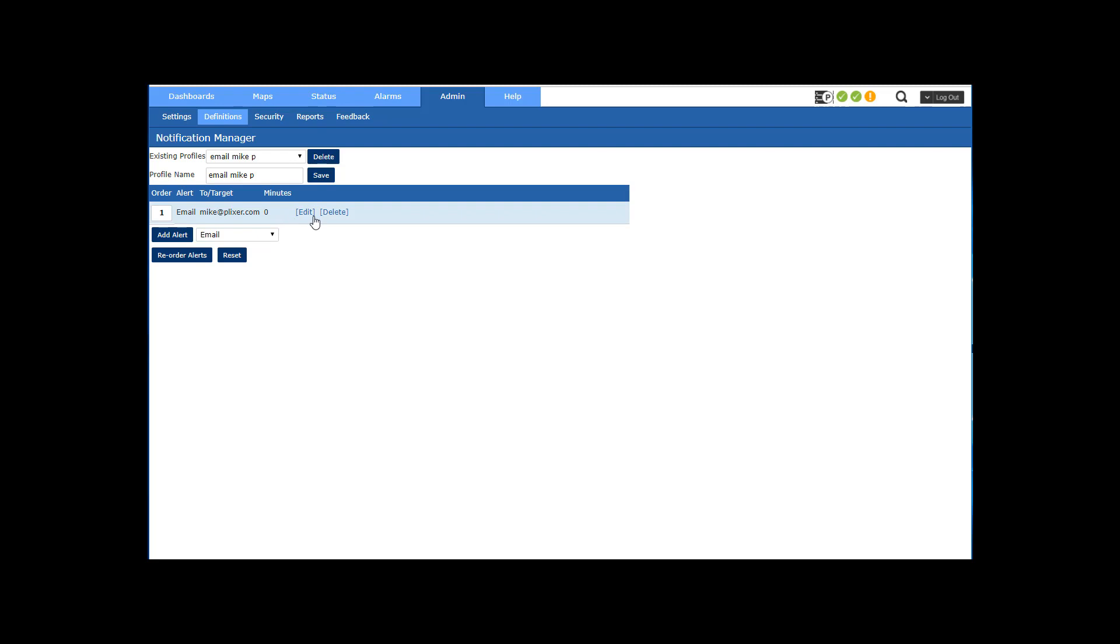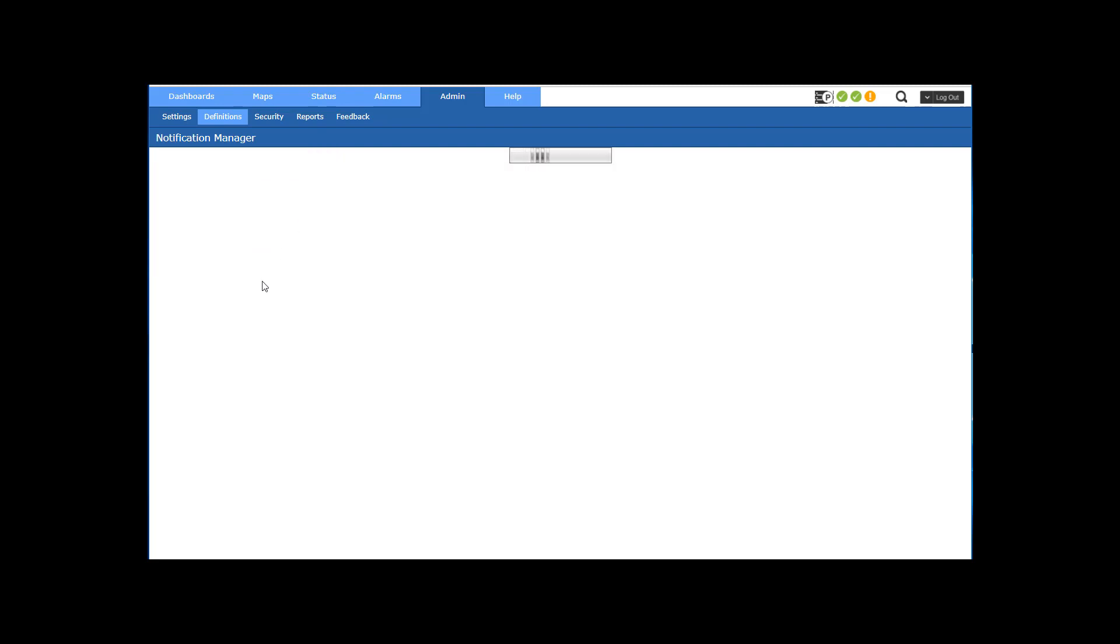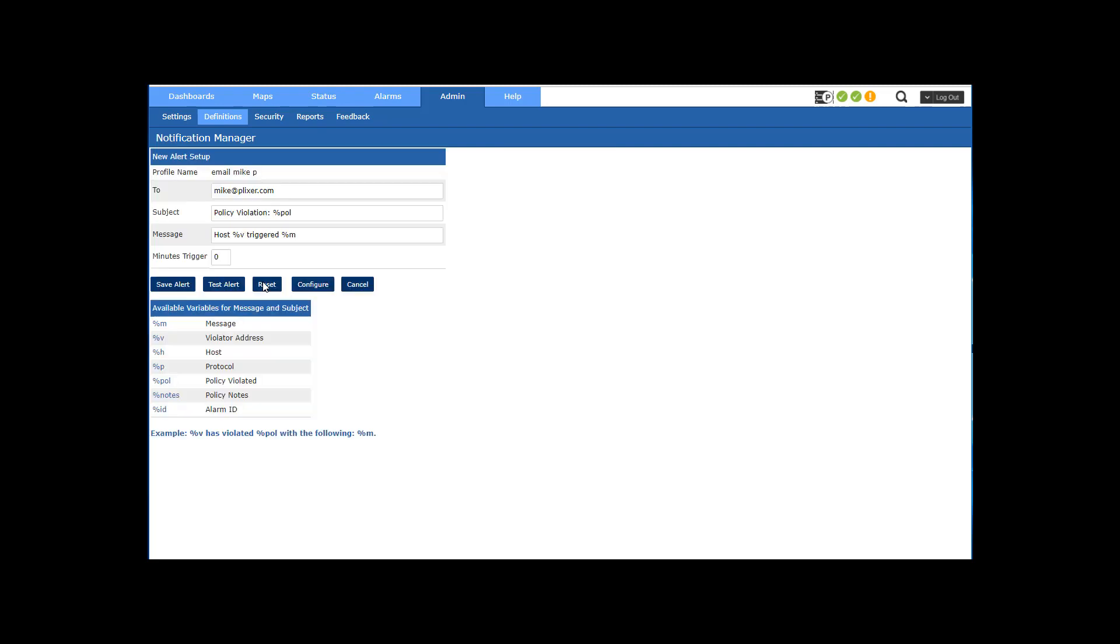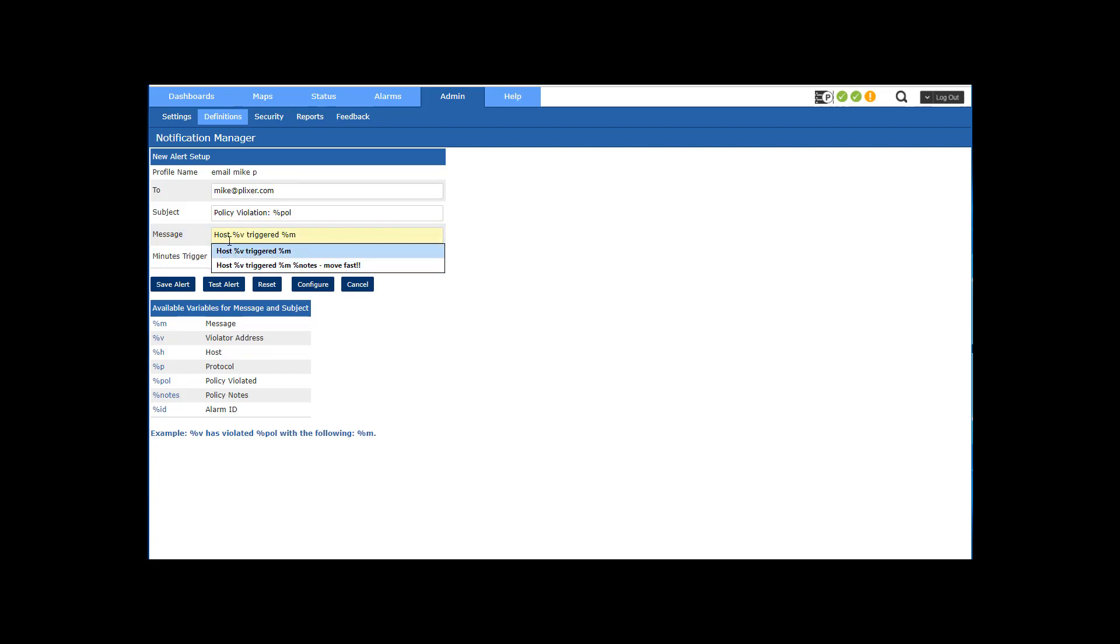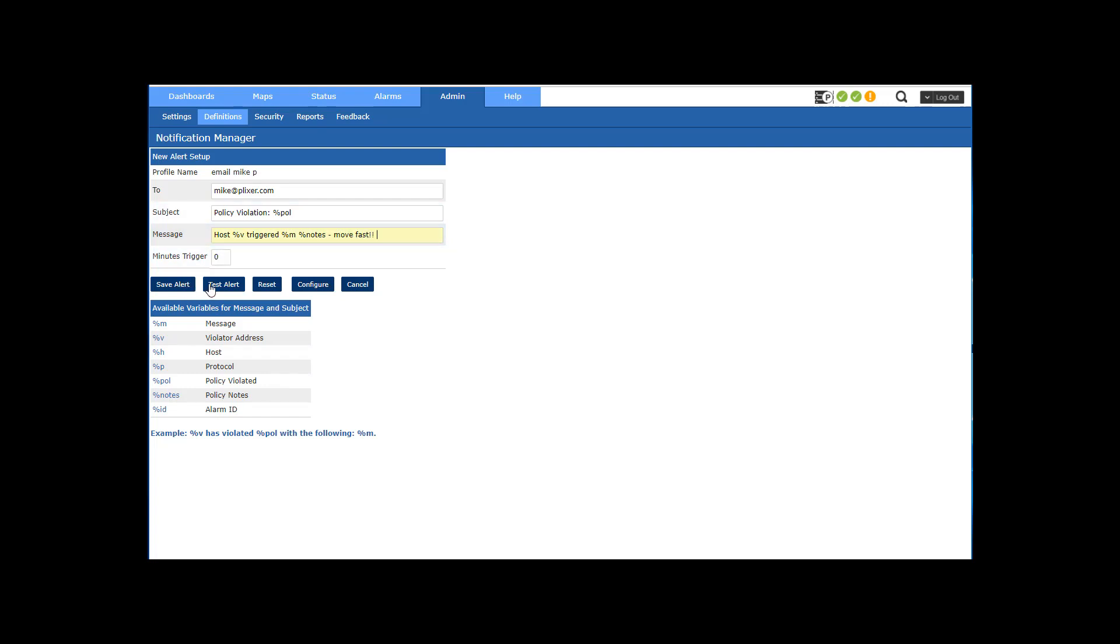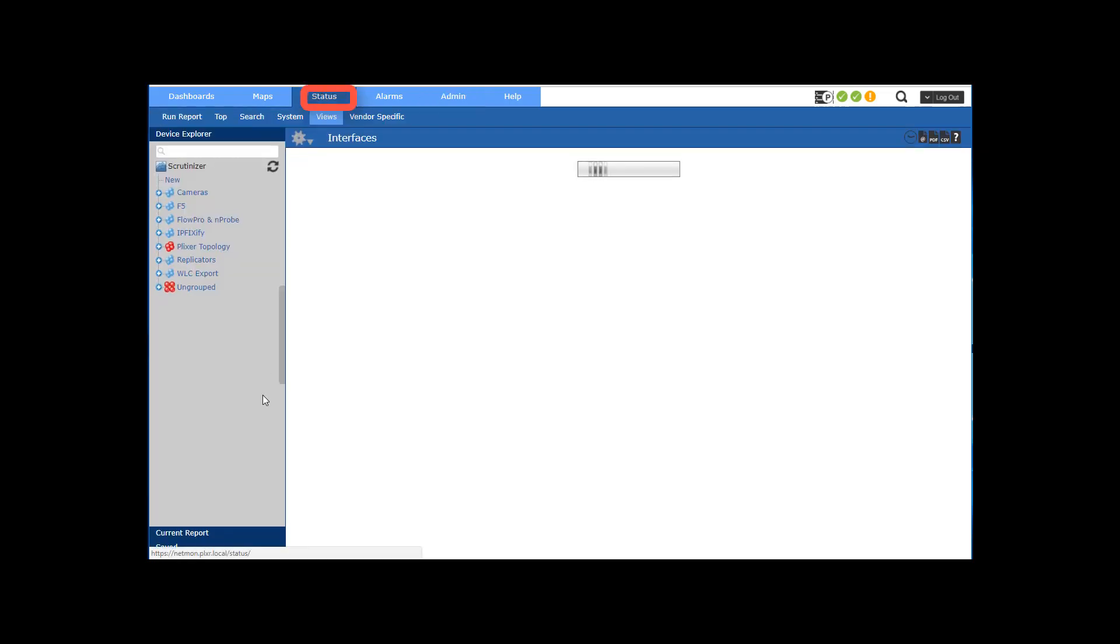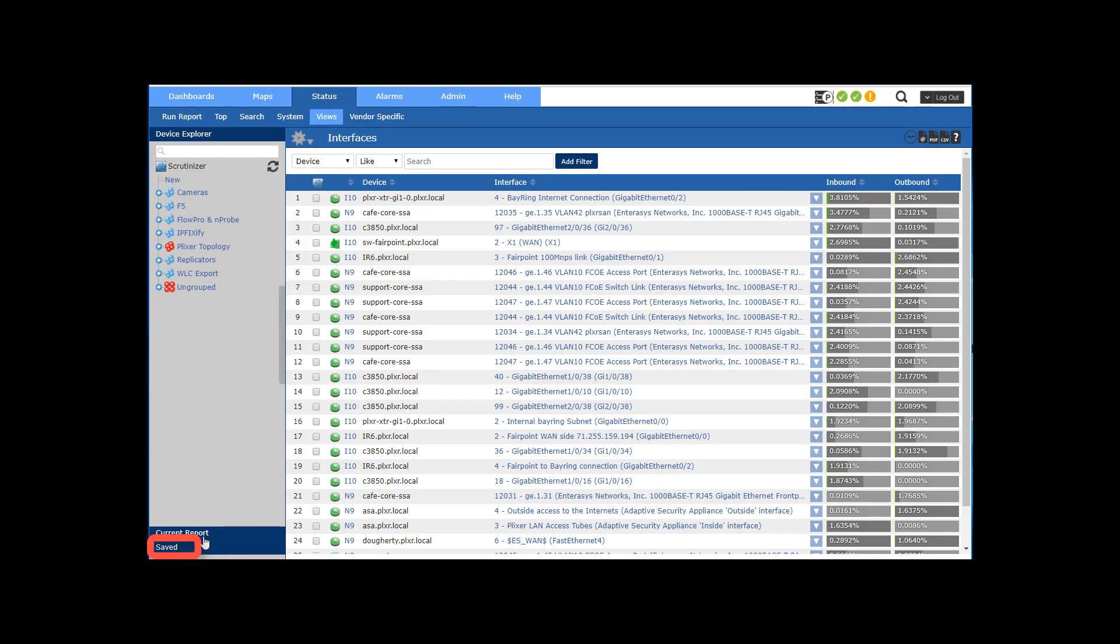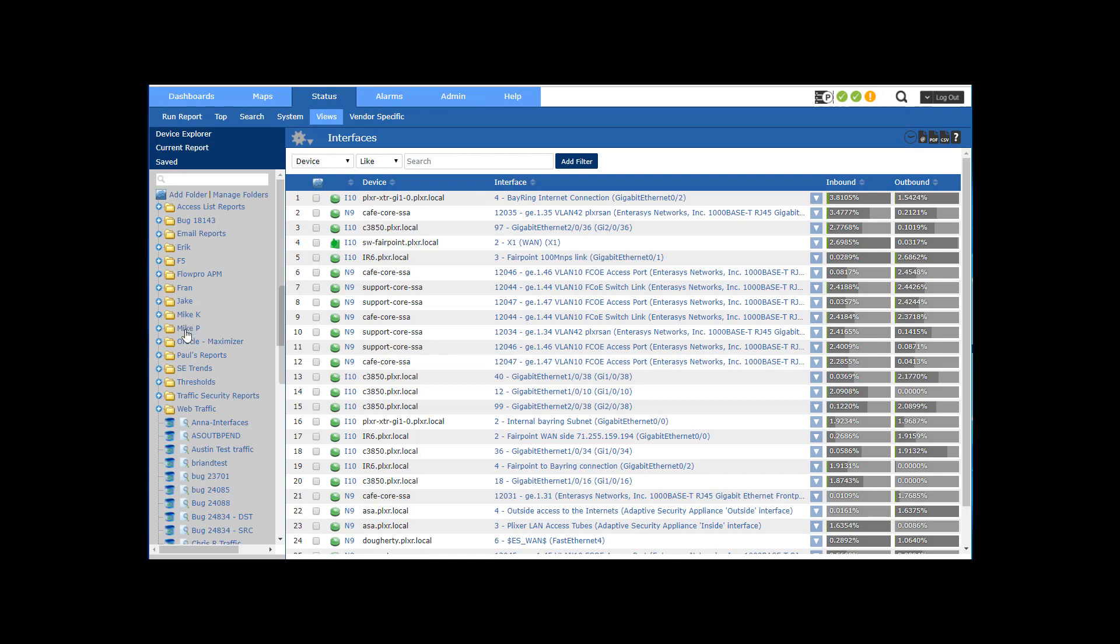So what I'm going to do is just edit this one and you can see that I'm sending a message here based on some variables like host percent. I've got notes in there and then I could save this. Once I've done that, now I can go to my saved report and apply that notification to my saved report.